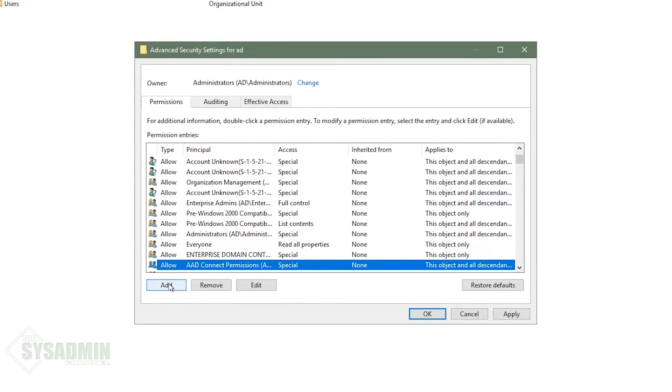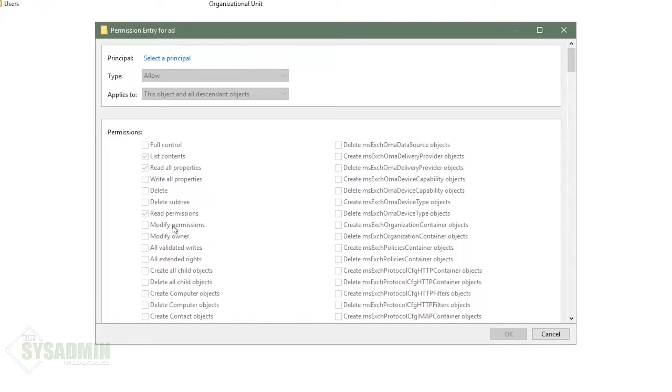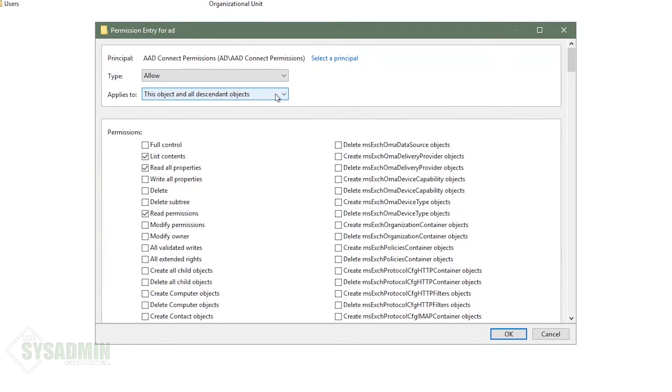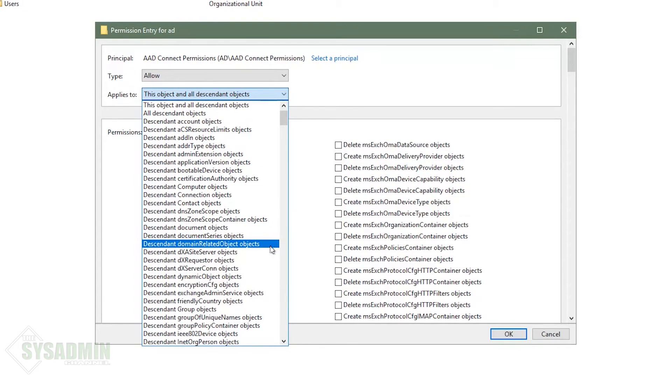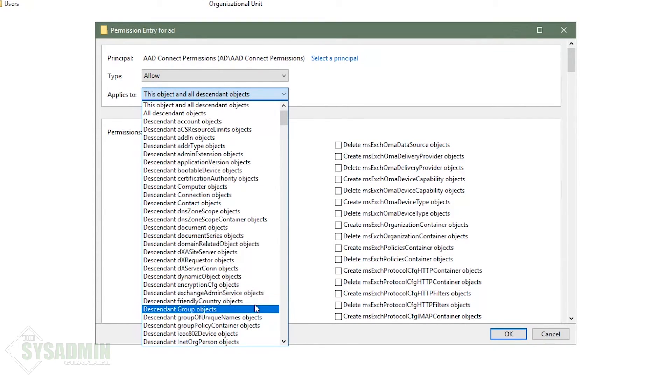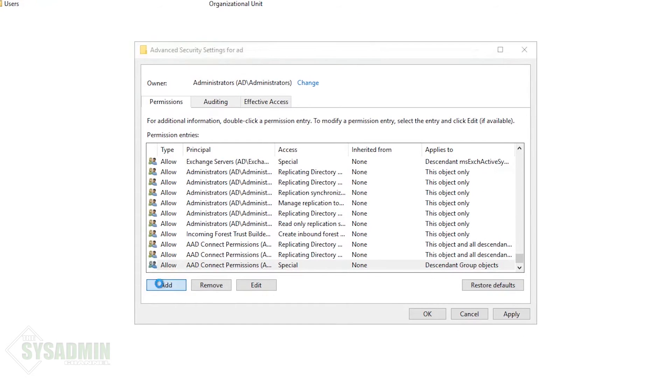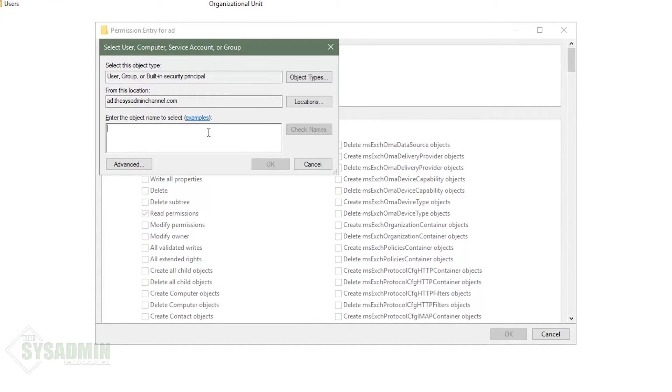Next up, we're going to add the descendant group objects. So we'll go ahead and do what we did before by adding the AAD connect permissions group. And then once that is set, we want to write all properties again. And that way we'll make sure that the Azure AD connect user account is able to write properties to groups.